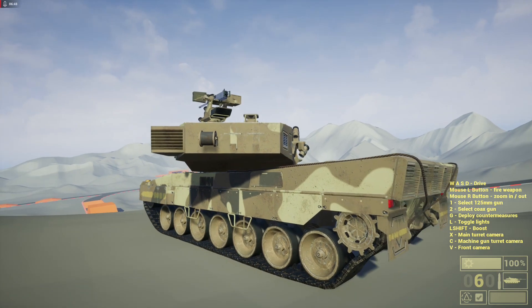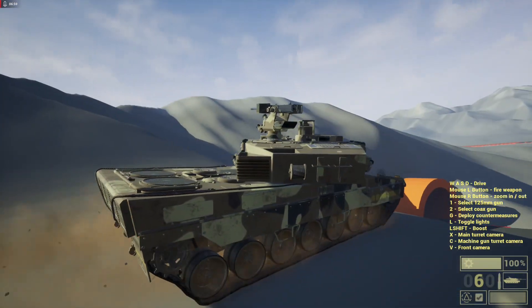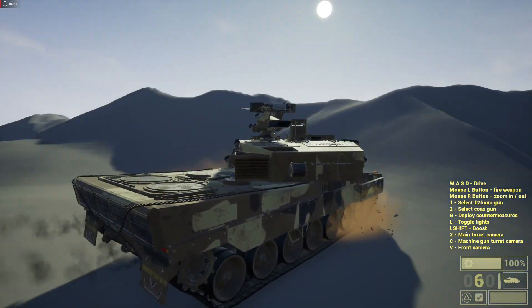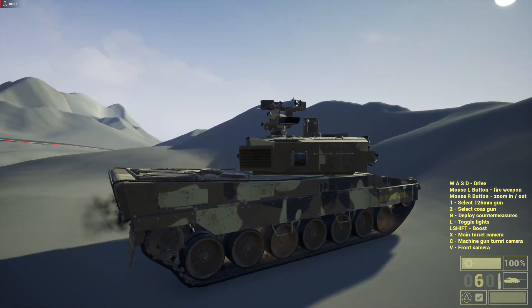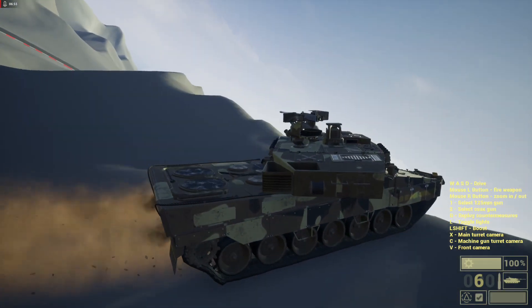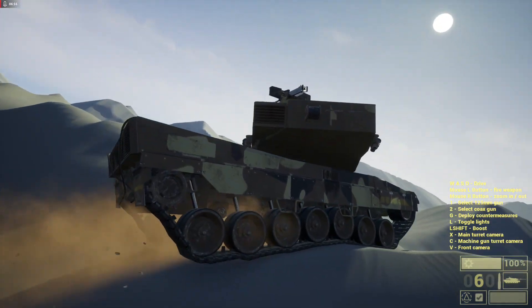As long as you are on the ground or touching the ground, you can pretty much go anywhere on any terrain.